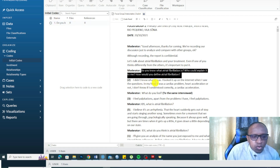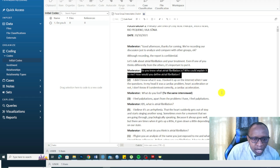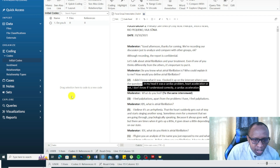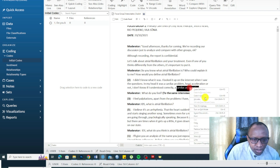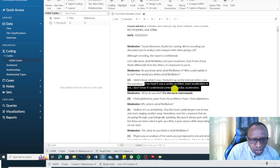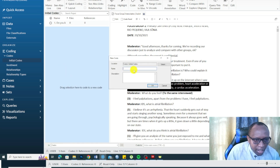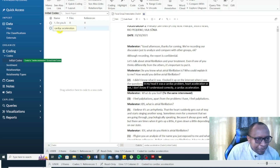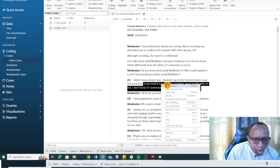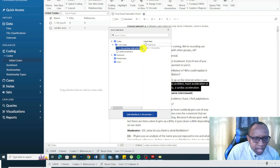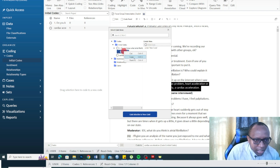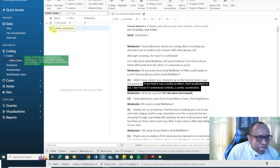Let's start coding. A participant says: 'I didn't know what atrial fibrillation is. I looked it up on the internet — it was a cardiac problem, heart acceleration.' So this person defines atrial fibrillation as cardiac acceleration. There are two ways to code: I can drag and drop the highlighted text into the codes section, or I can right-click, go to Code Selection, and insert a child code called 'cardiac acceleration.'